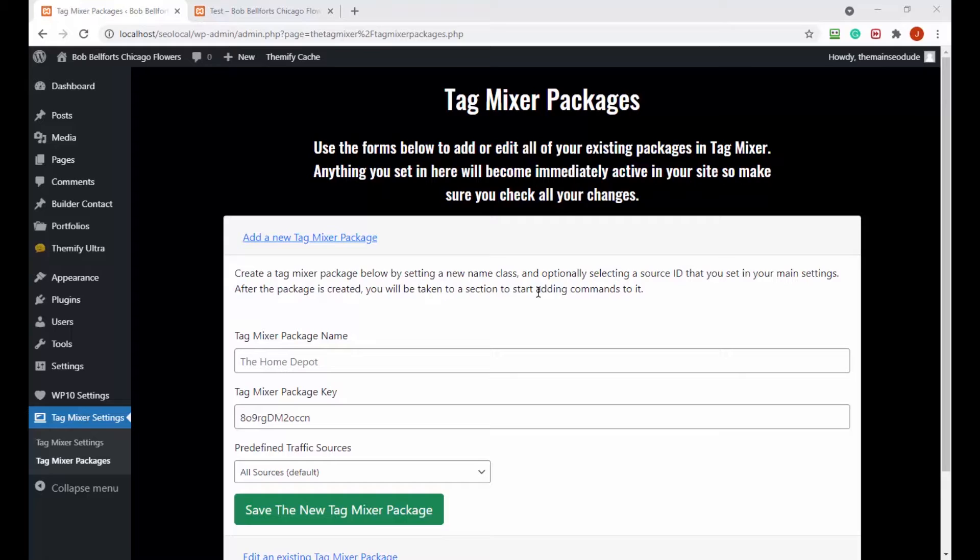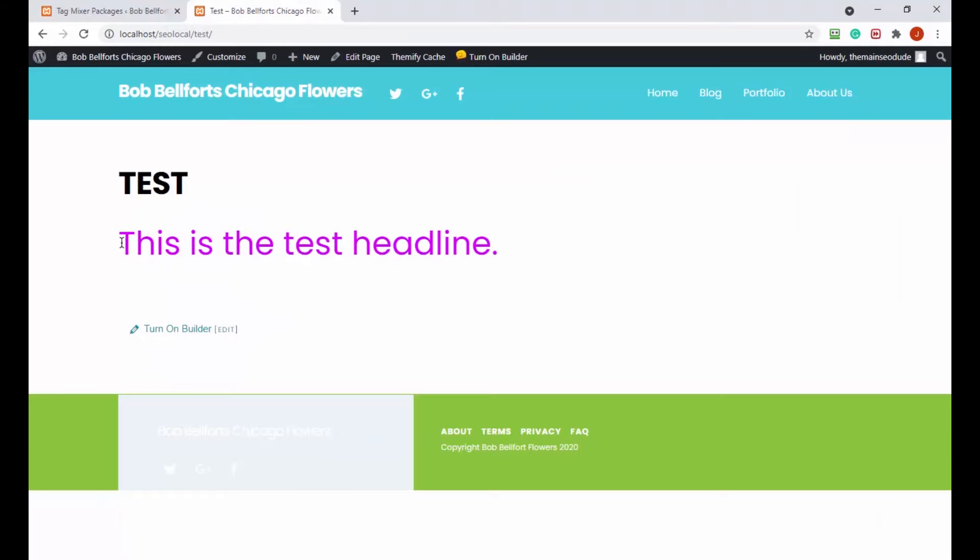Today we're gonna try to keep this video as close to ten minutes as possible, even though every single video I do never meets the ten minute window. Let's try for that today. We're gonna try to keep this video really simple by doing just two things in our tag mixer plugin.